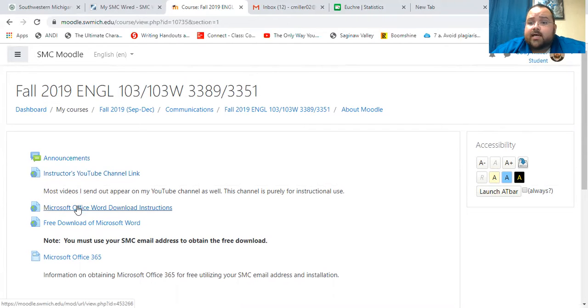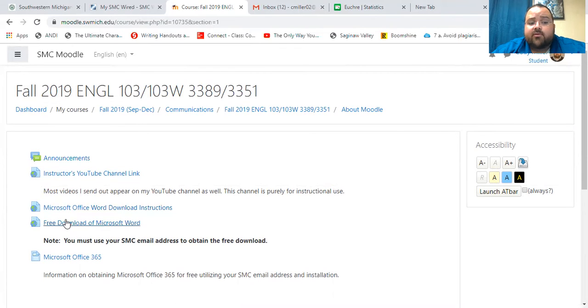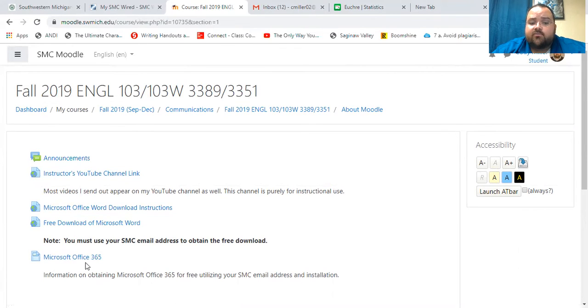Coming to class, you want to make sure that you bring your computers. You want to make sure that you are downloading Microsoft Word, which is a free version right here with instructions in case you need to figure out how to do that, okay?